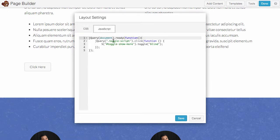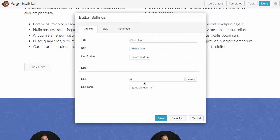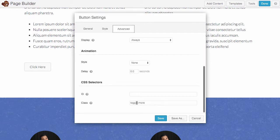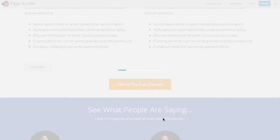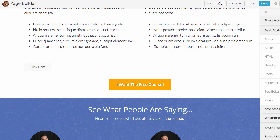it's okay. Toggle script and toggle show more. So advanced, change the class to toggle script, save it.